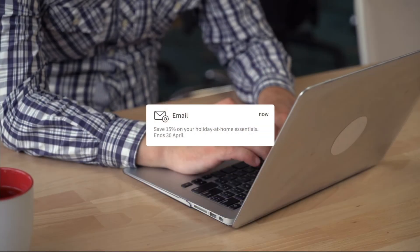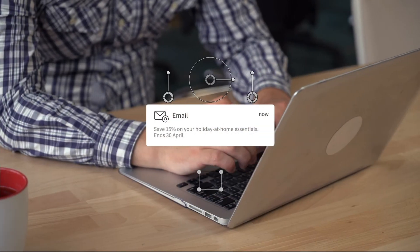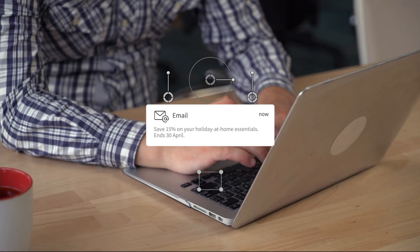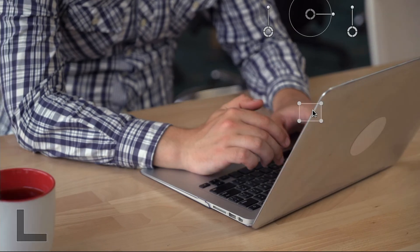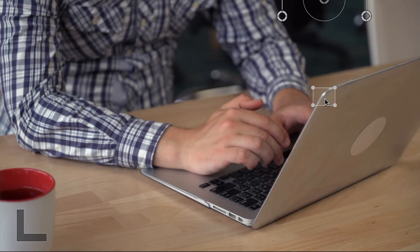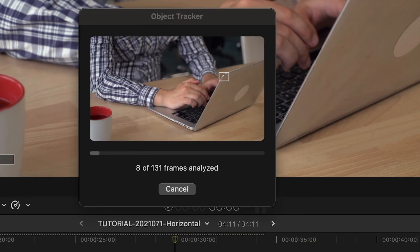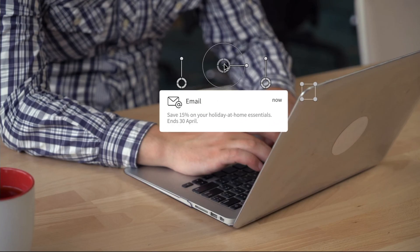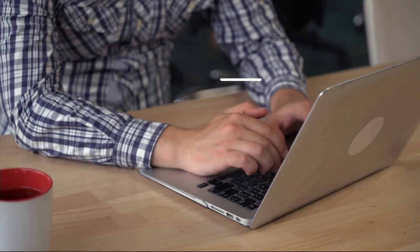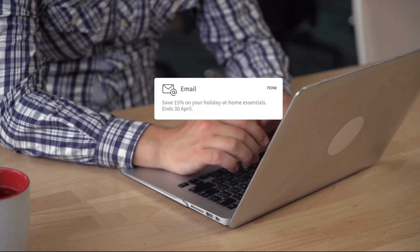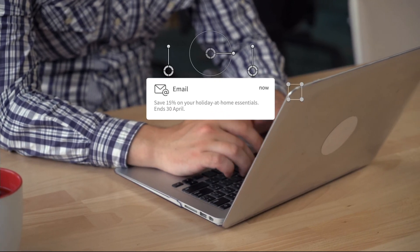I'll attach Notification 6 to the video clip on my timeline. I'll move the tracking square to the edge of the laptop and click the Track Forward button. Now, the notification moves with the laptop and I can position, scale, and rotate it while retaining the tracking information.